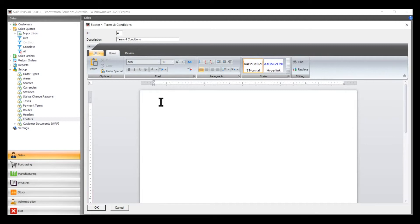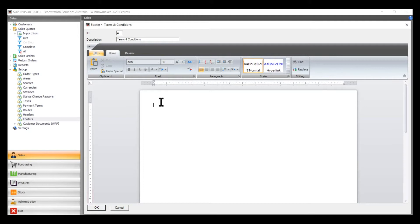You can copy and paste from a Word document, but you can't copy and paste from a PDF. It just won't show up when you're doing the print. I've already done one already.